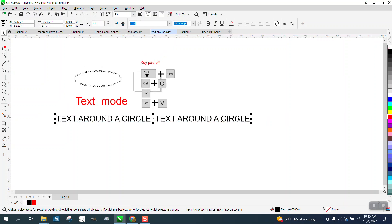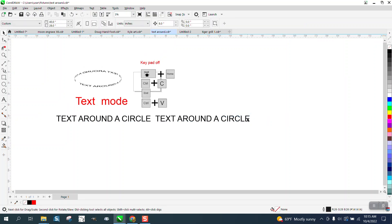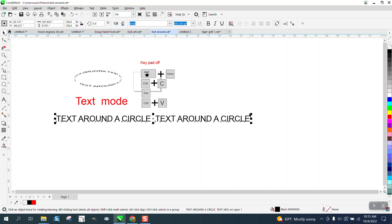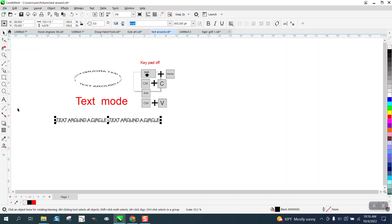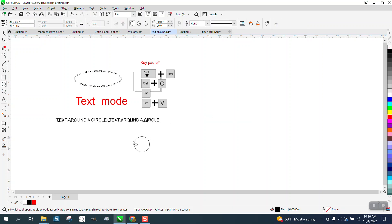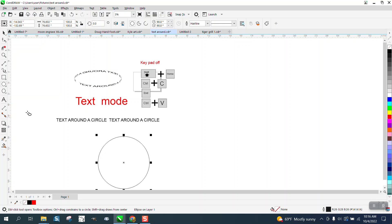So we've got our text. I'm going to make it a little bit smaller. And then I'm going to draw a circle holding down the control button.